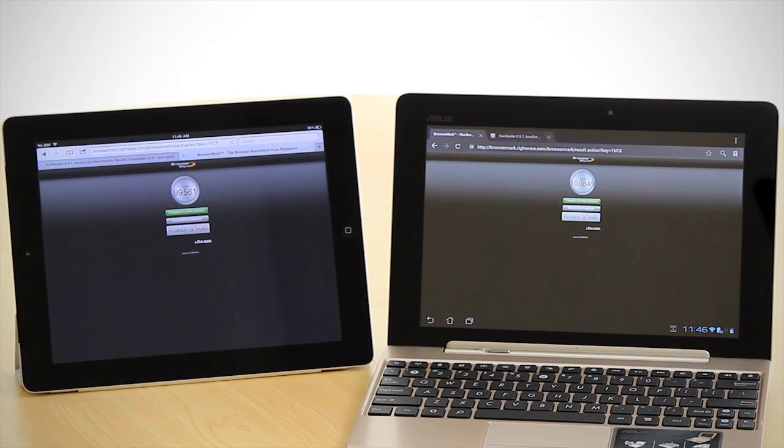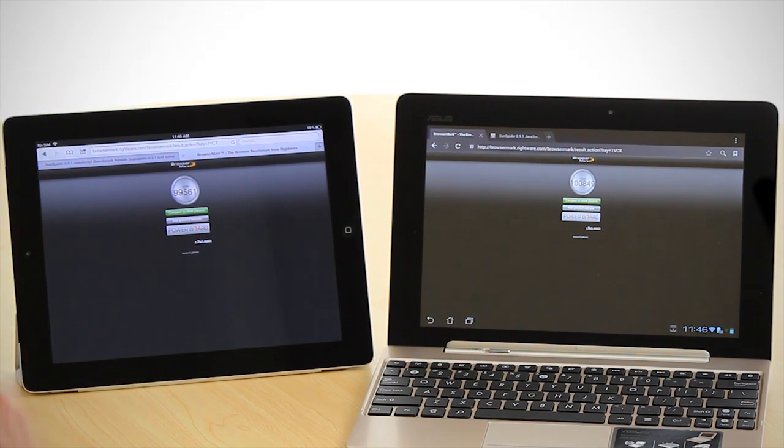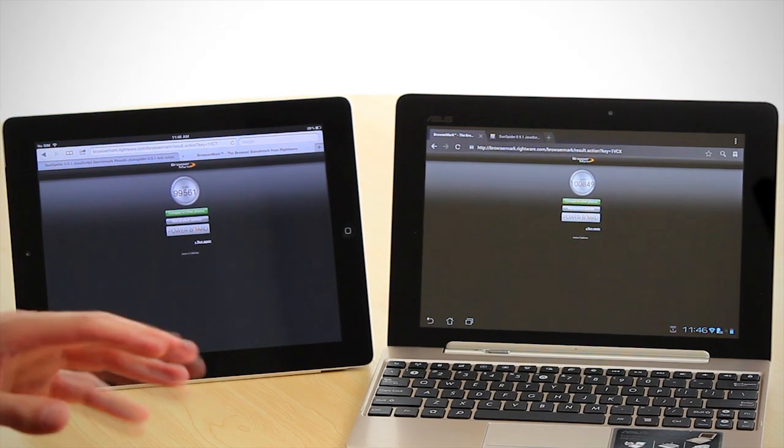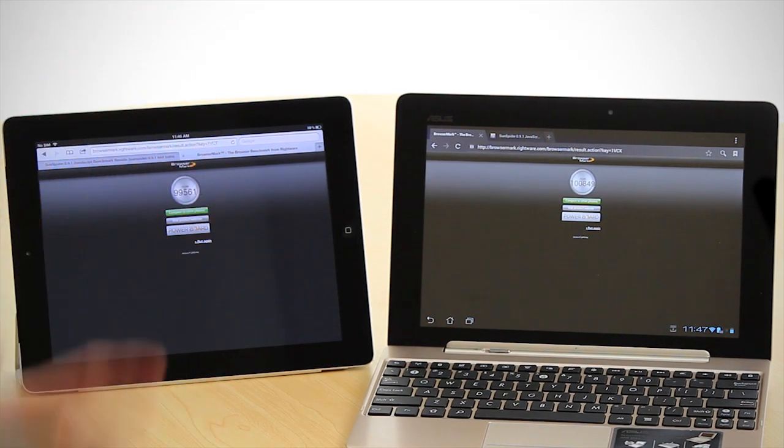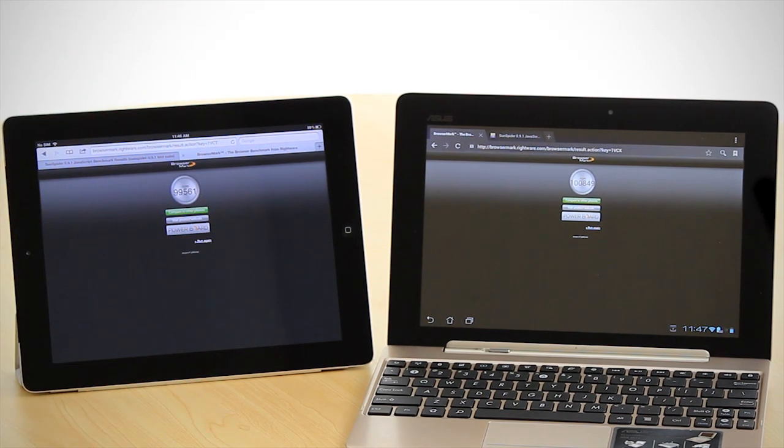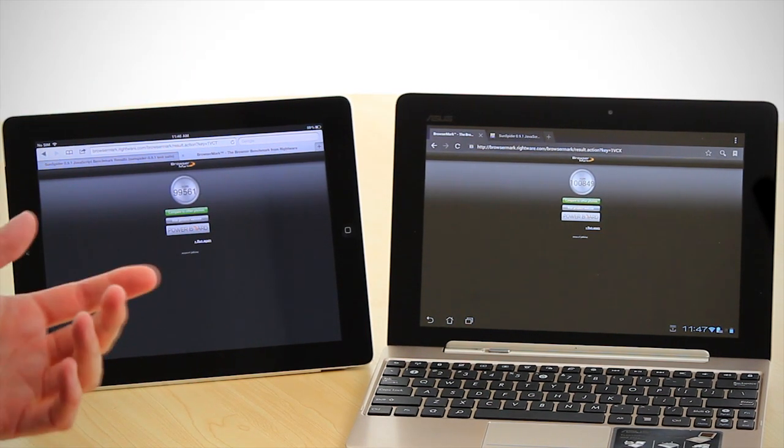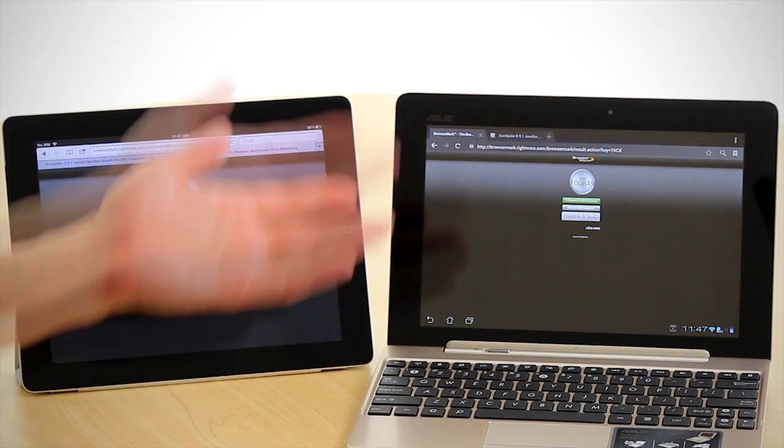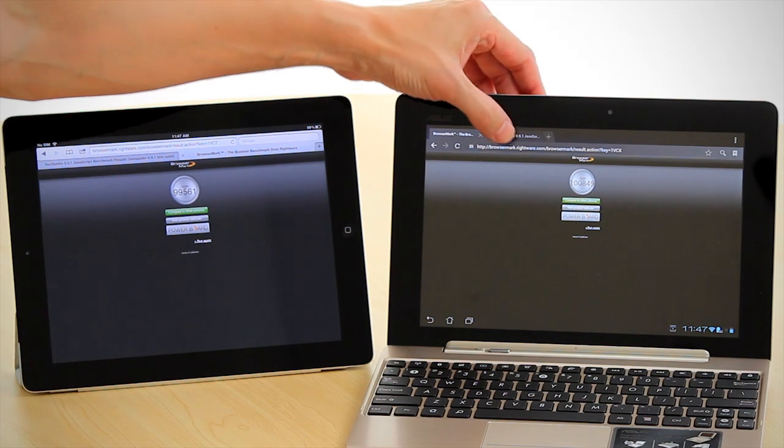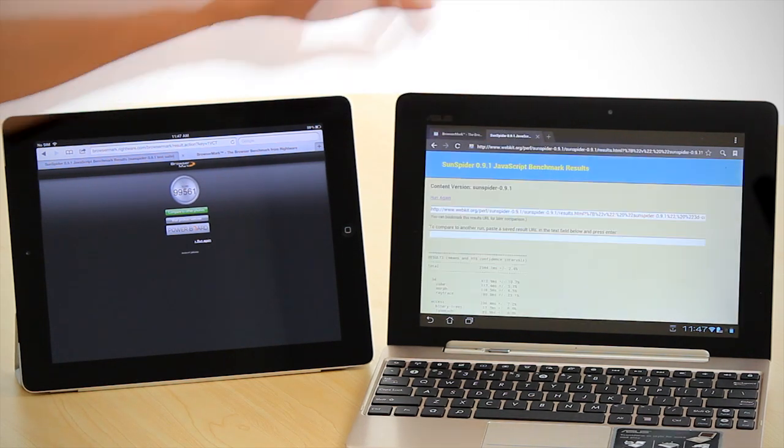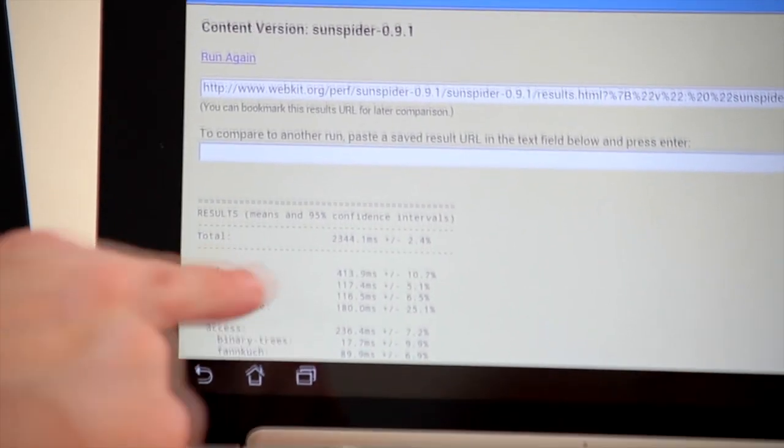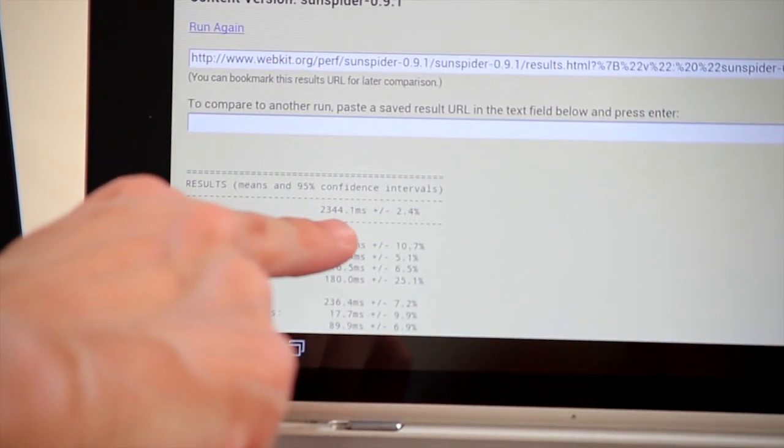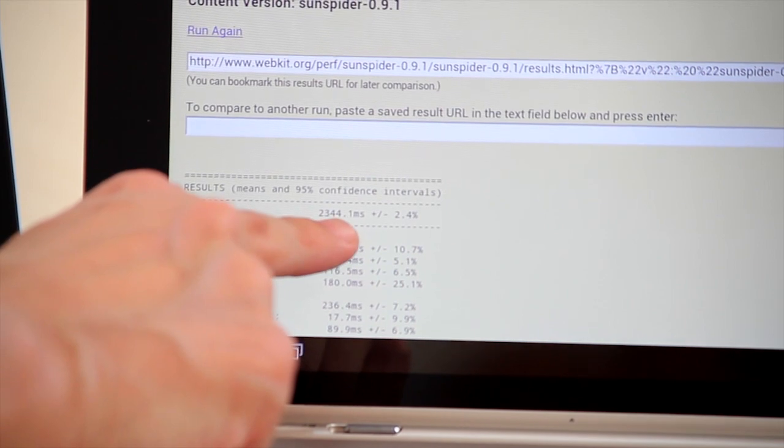The other one that we ran was JavaScript SunSpider. In this case, a lower figure is better. When we look at the Transformer Prime here, we can see that the total was 2,344 milliseconds.